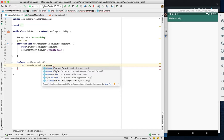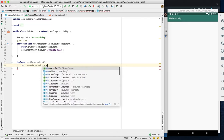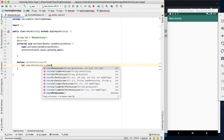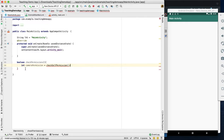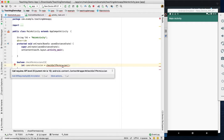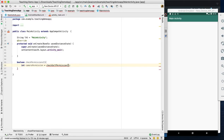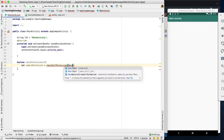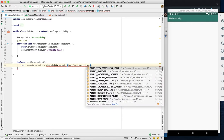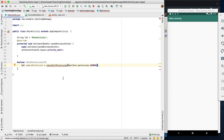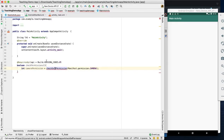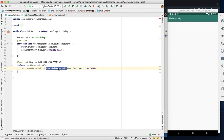We use the ContextCompat checkSelfPermission method. We pass the permission as Manifest.Permission.Camera. This is an Android SDK system method that checks whether the app already has camera permission.